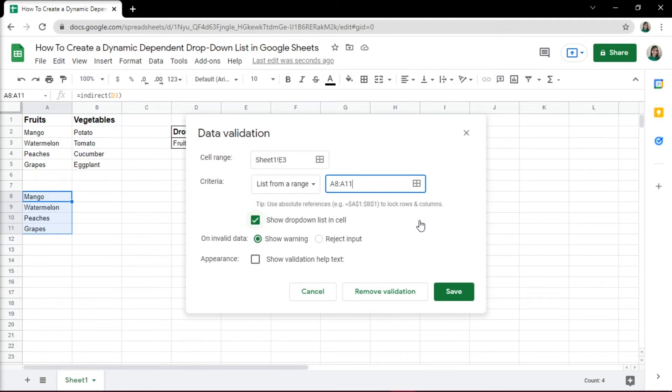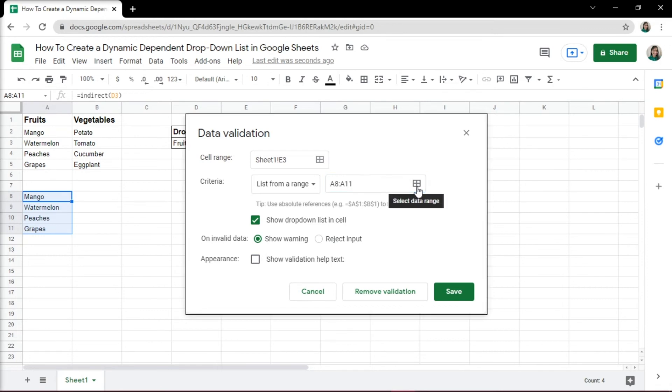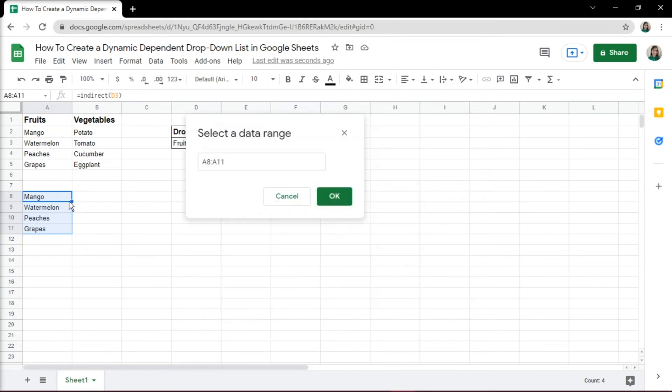It is possible that the number of items in different lists are different. For example, fruits category has 4 items and the vegetables has 10 items. To handle this, select an appropriate cell range that should suffice all the categories. For example, in this case, you may select 10 cells in case the list grows in the future.